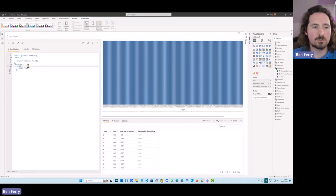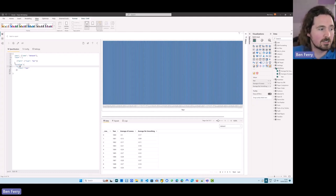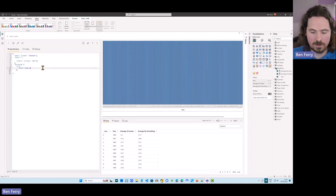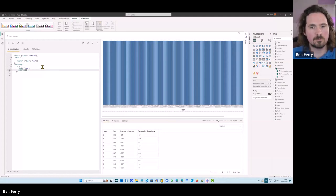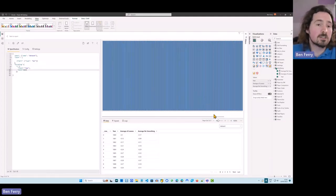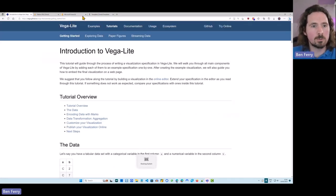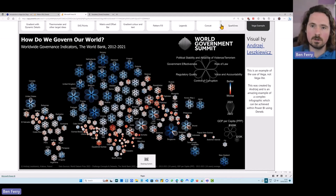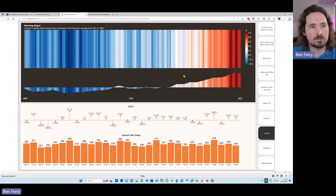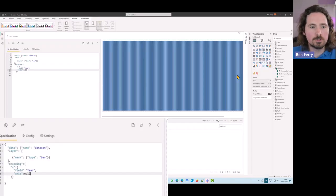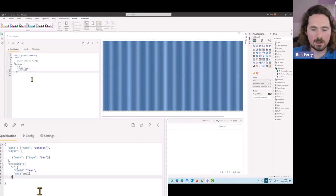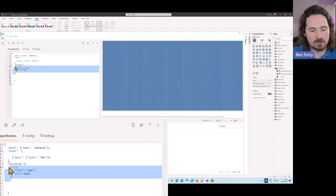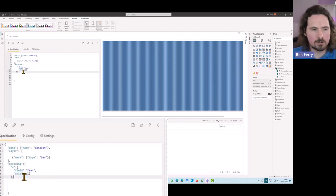I can also specify not to show the X-axis by saying 'axis: null'. You can see the axis disappears - which is actually helpful in some situations. For example, the warming stripes didn't have an axis at all. So there is some use for having no axis. I can also specify a Y-axis - again I'll copy and paste to save time. For the Y I want to set the field - I start typing and it prompts me. I choose it and specify the data type as quantitative.